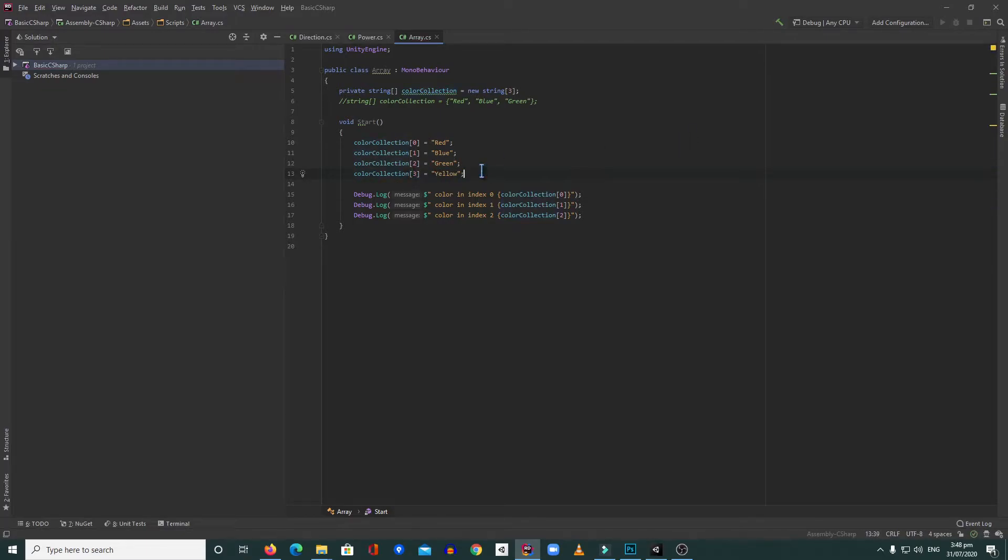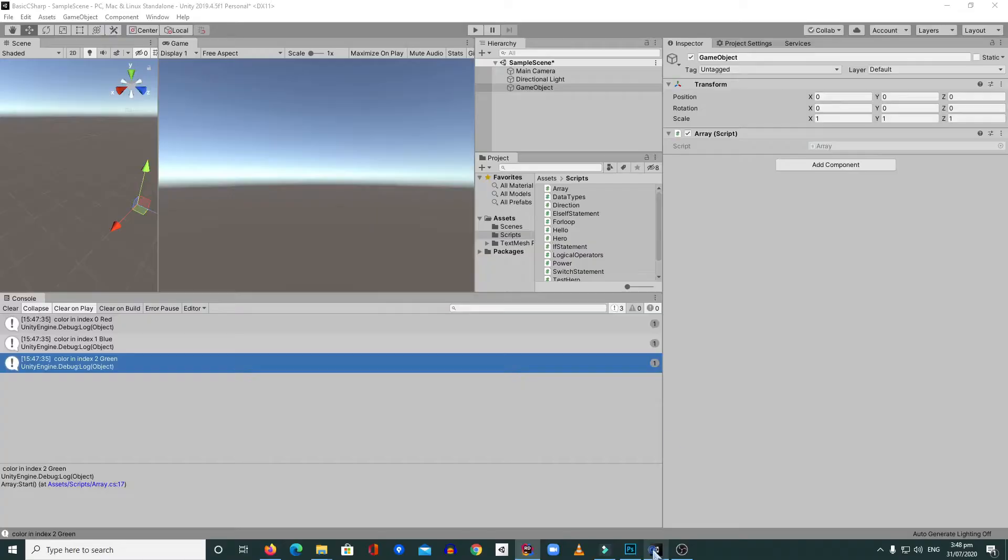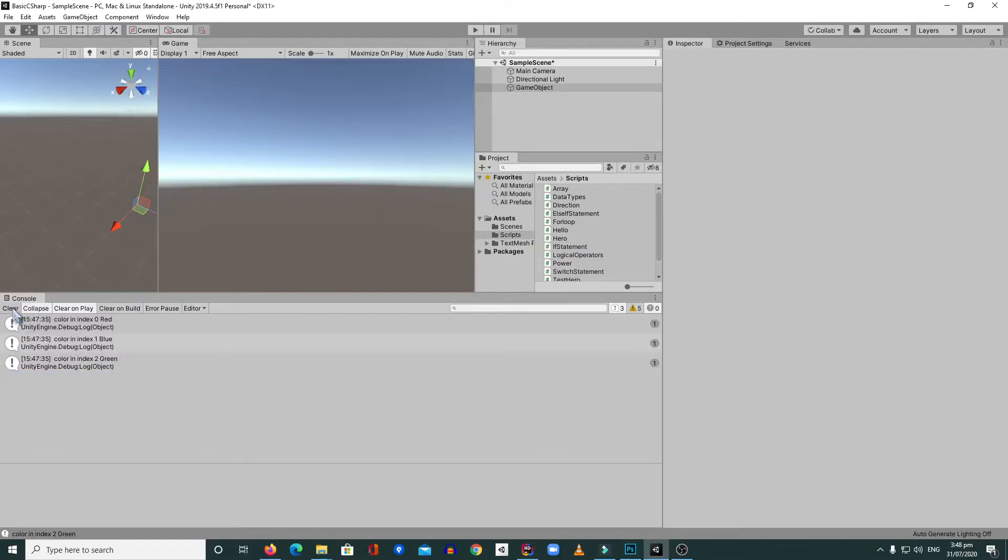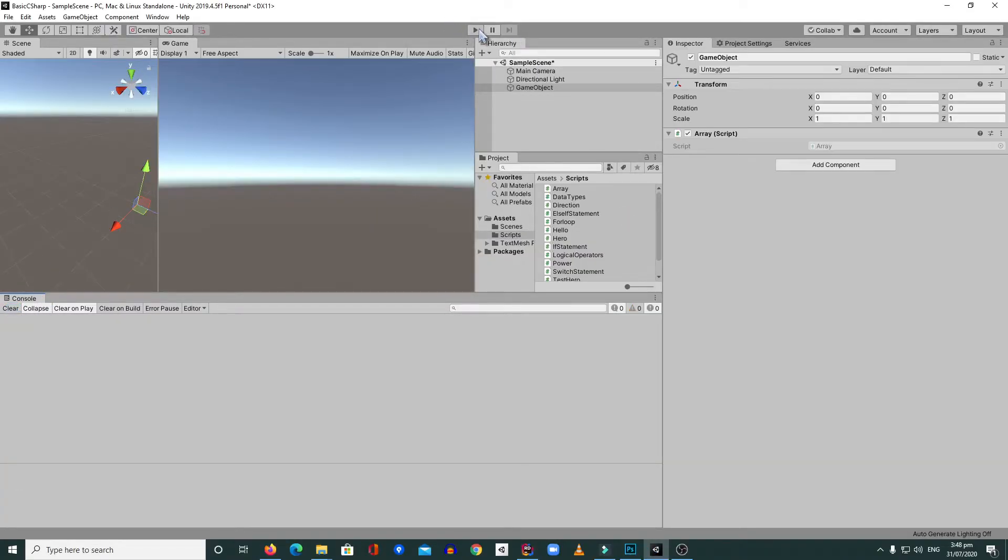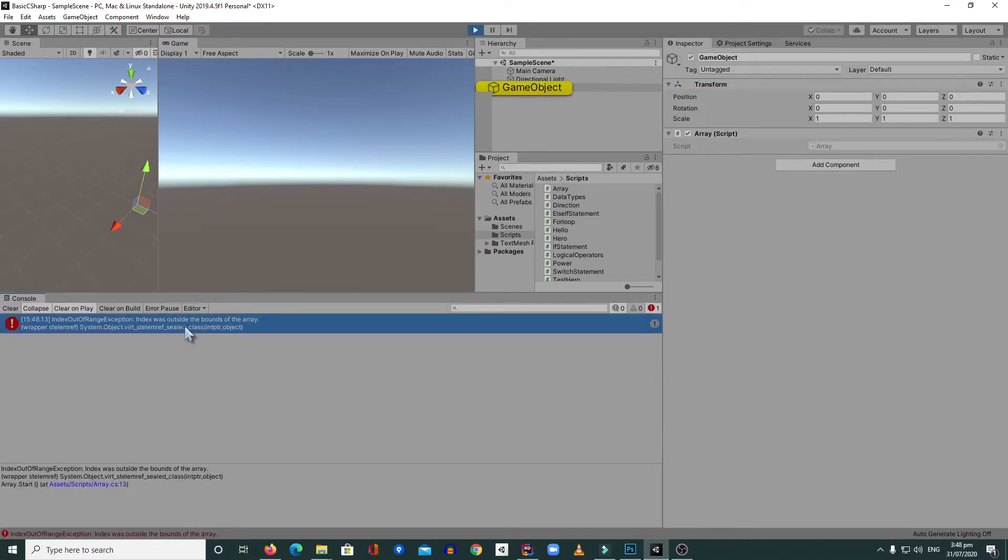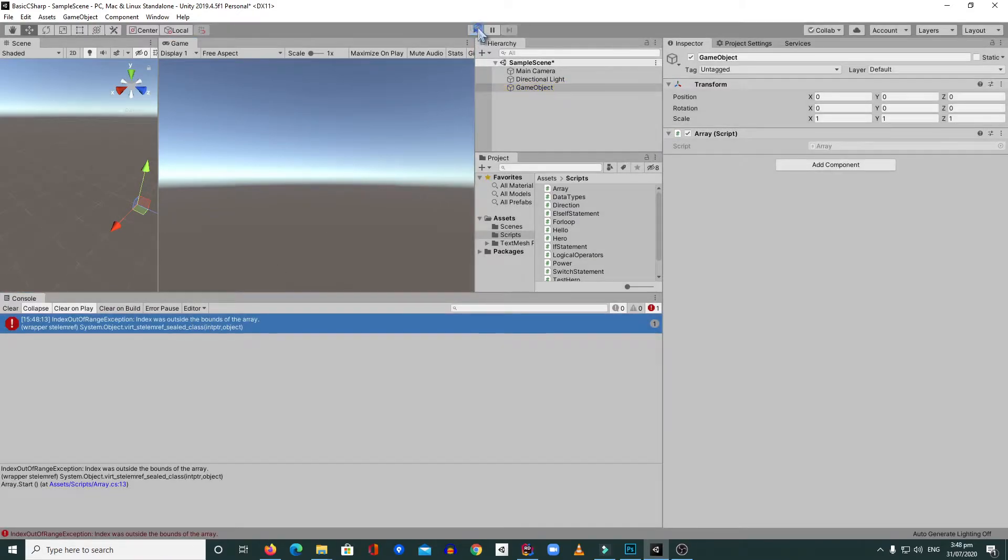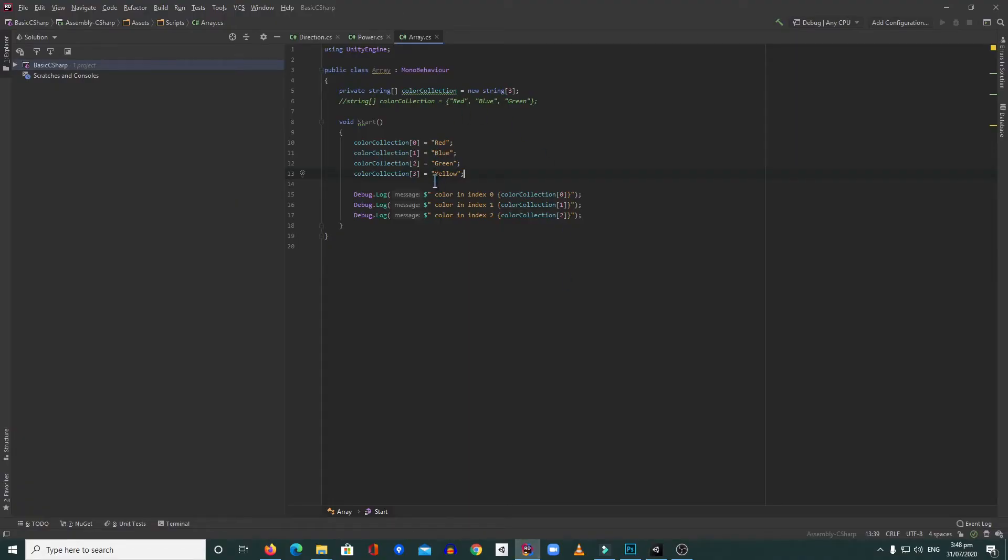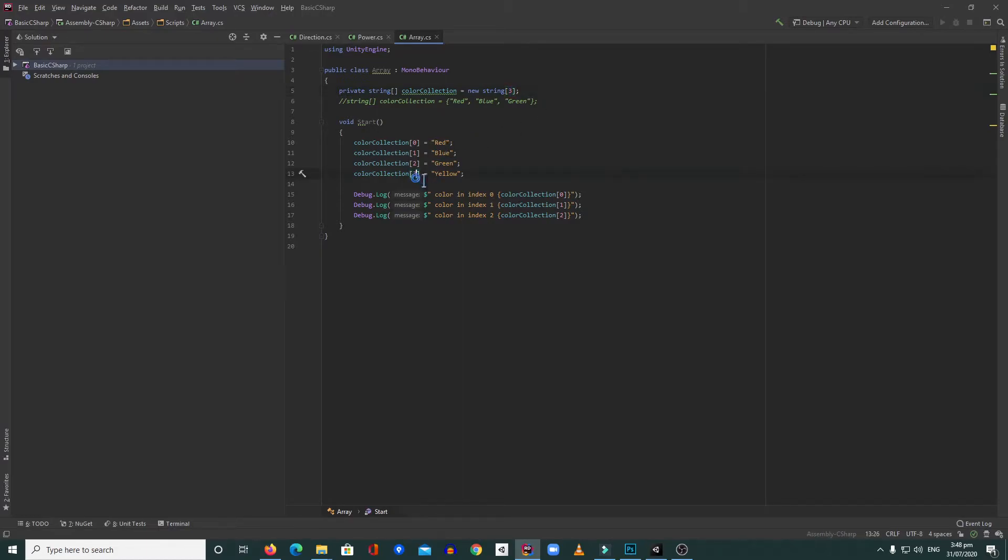Let's see. Let's clear this and hit play. We get an index out of bounds error. It means we cannot put yellow anymore because we can only put three values. If you want to put yellow on index three, we need to make this four.